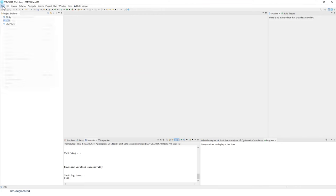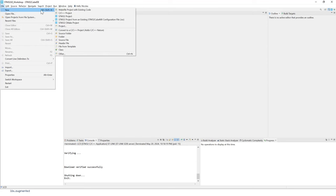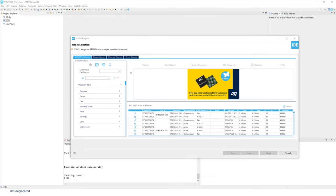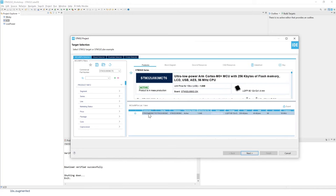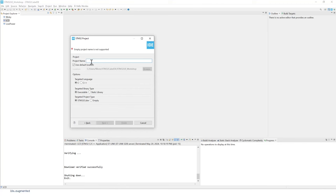From the target selection window, select the part number STM32U083MCT6 — it will appear in the list — then press Next. Give the project a name; in this case 'usb_device_standalone'. Standalone means no RTOS — bare metal. Click Finish.